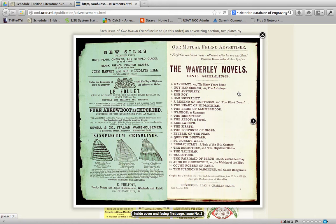Then we get advertisements: one for new silks with patterns free, then Les Follettes at one shilling and sixpence, then Pure Arrow Root — a product used in cooking — and then crinolines to make women's waists look smaller and their skirts look larger. We also have the Waverly novels by Sir Walter Scott, one of the most famous Romantic era novelists, writing a lot of historical fiction. He's fallen out of favor and we don't really read him anymore, but if you ever have a chance to, you should.